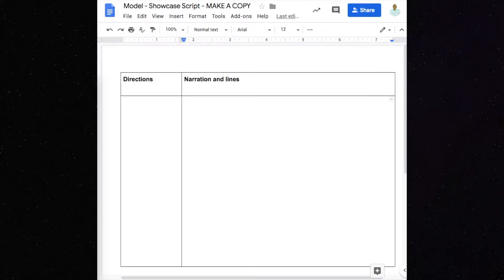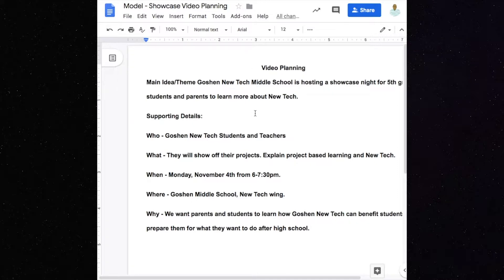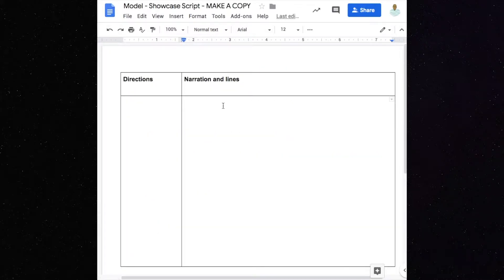The first thing you'll need to do is look at your video planning from the other day and use that information to help you write your script. The point of this is to tell people what's going on and then ask them to come. That's where we start and keep it simple. Just think of the commercials that we watched — they told people what was happening and showed them video and pictures of these places. We'll keep it simple from there, and if we want to be more creative, we can add it in after we get started.